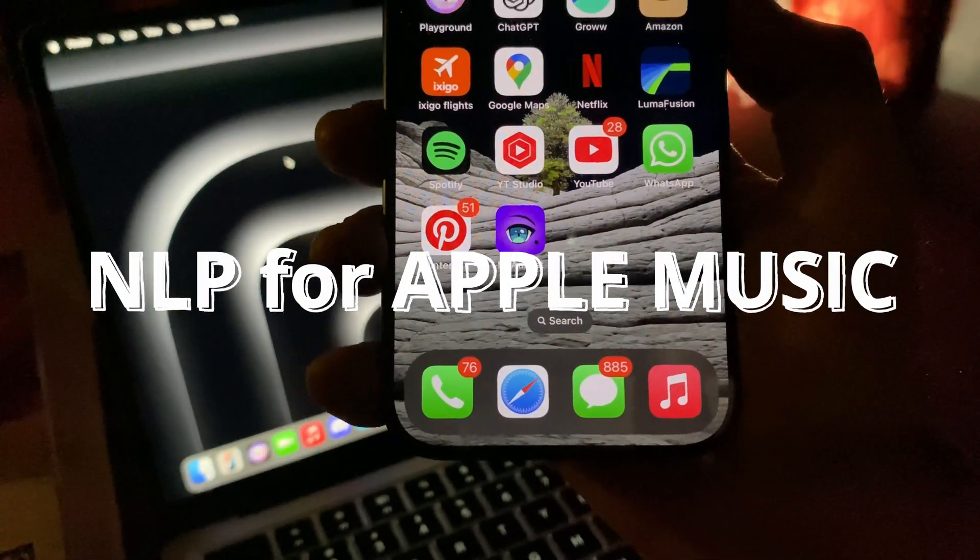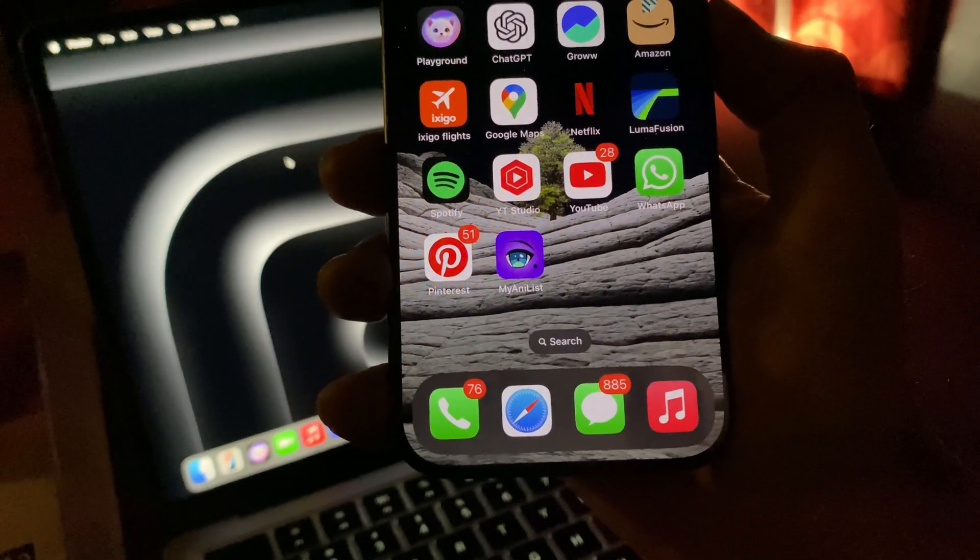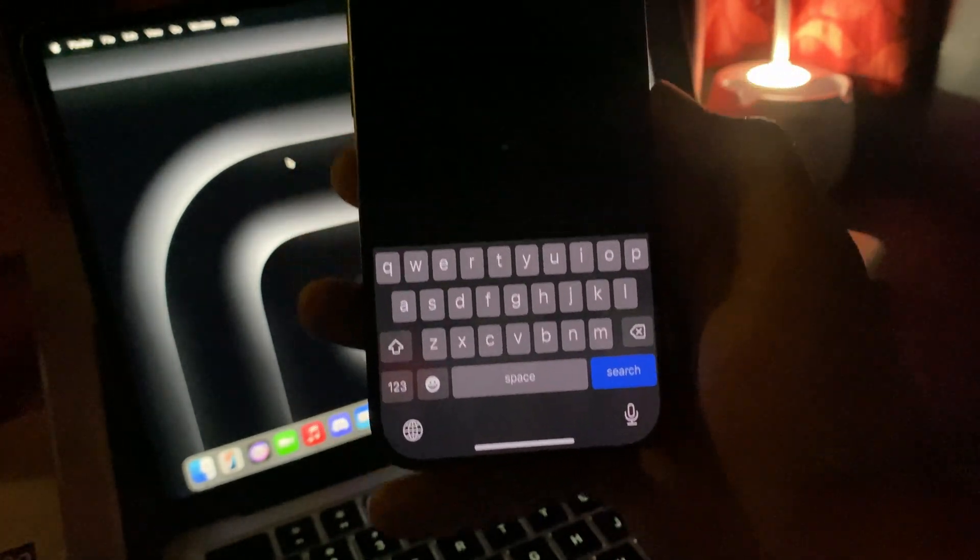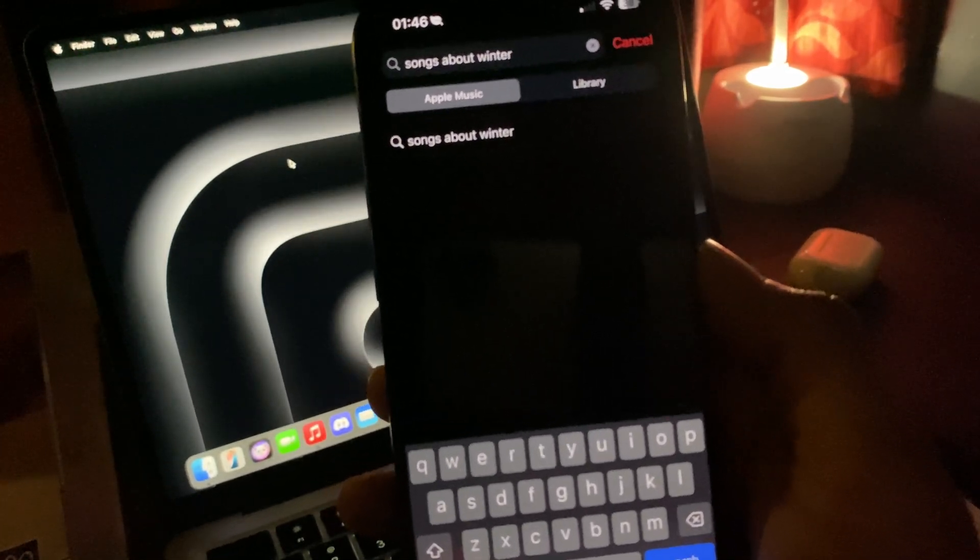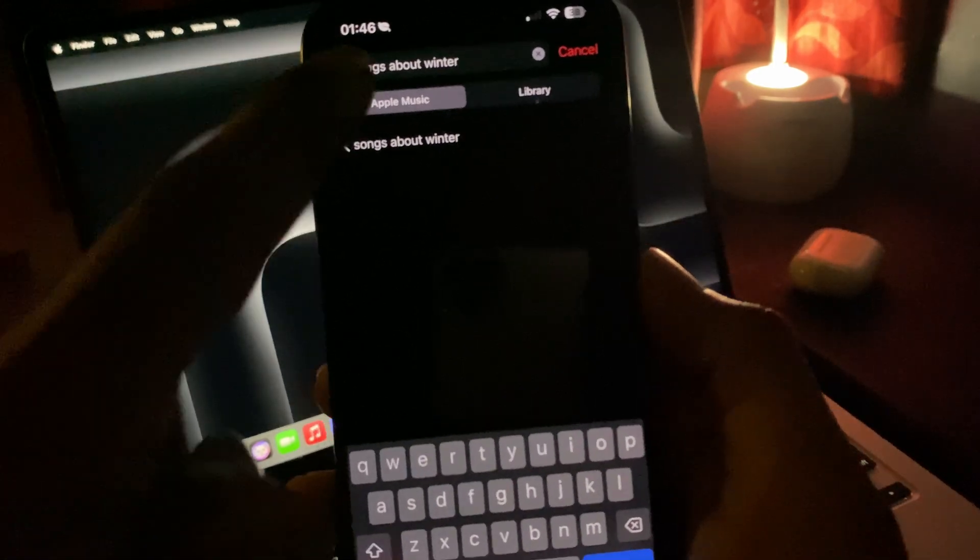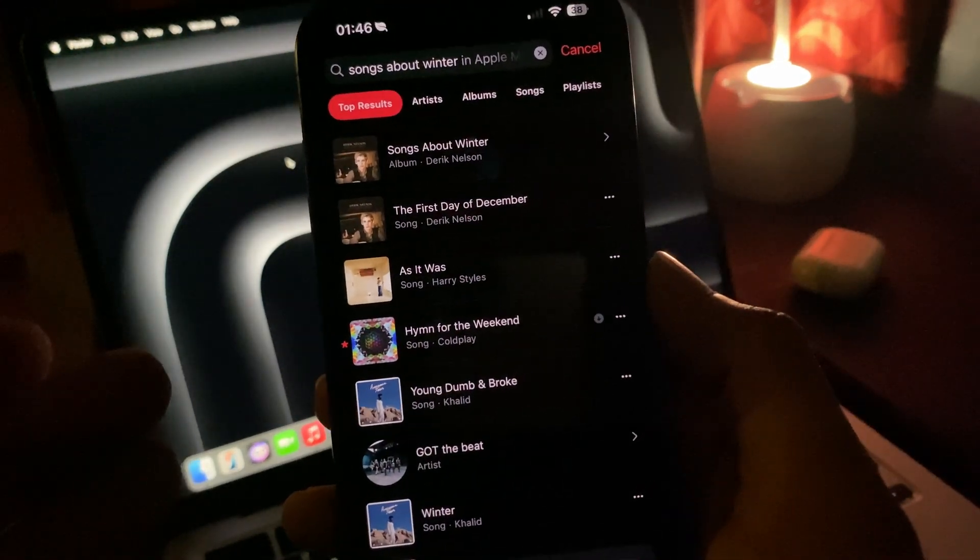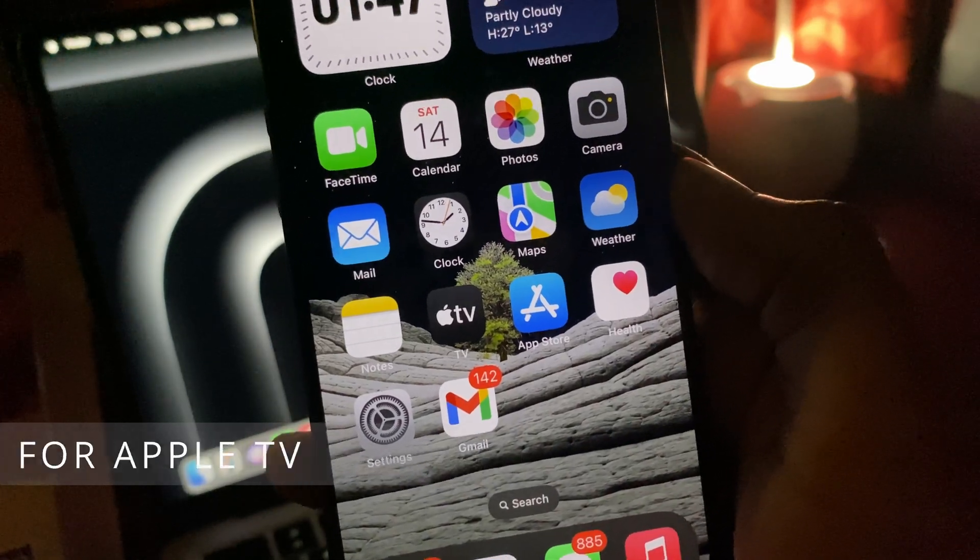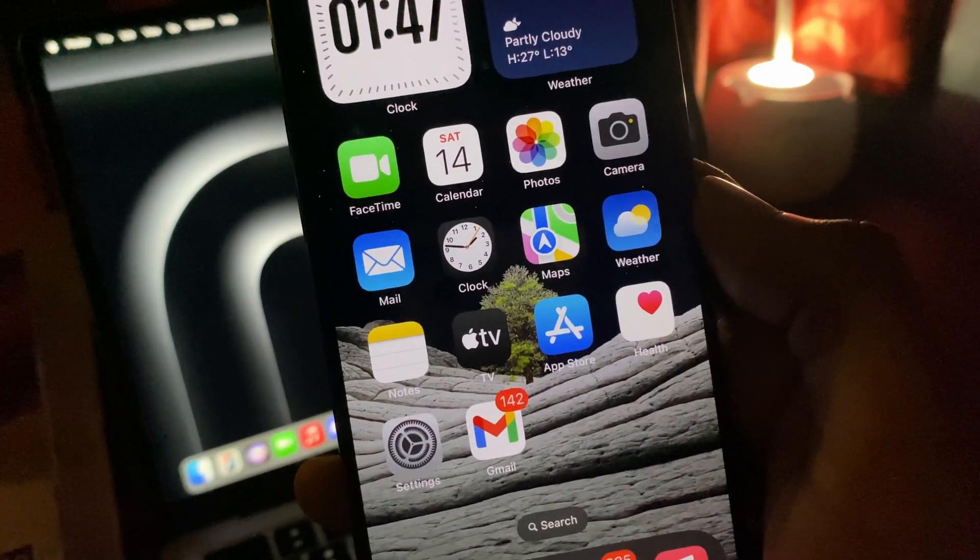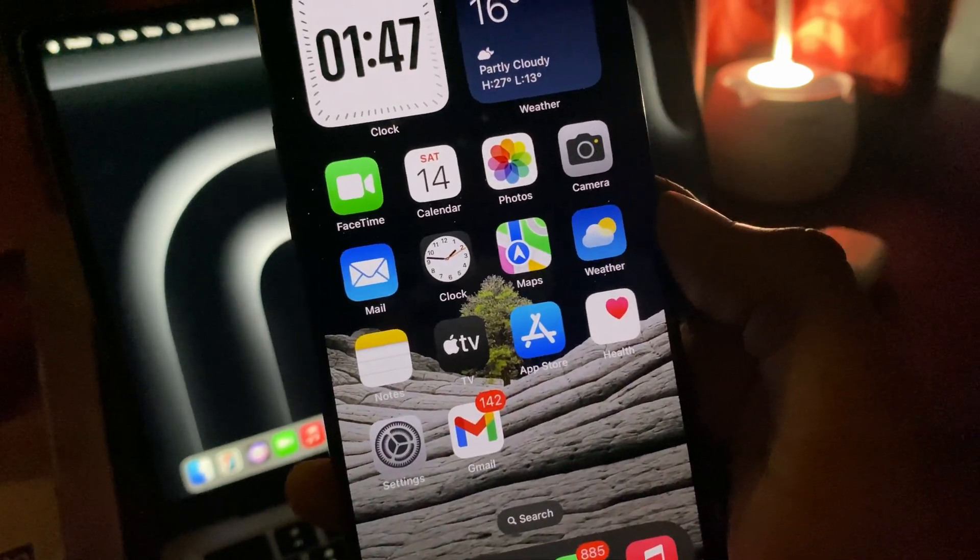There's a really new handy feature in Apple Music and it supports natural language. If you go to Apple Music and search for things like songs about winter or similar artists like Taylor Swift, you can search that in Apple Music and you'll find it. Similarly, the same thing goes for Apple TV. You can go to Apple TV and search for like I want to watch a movie that's like Fast and Furious - natural processing.